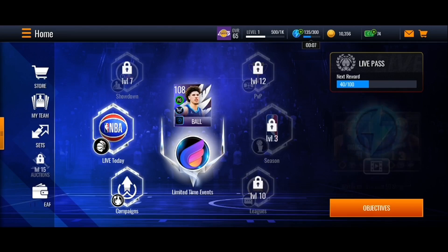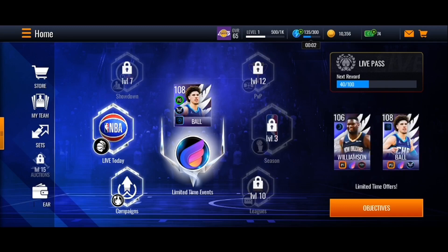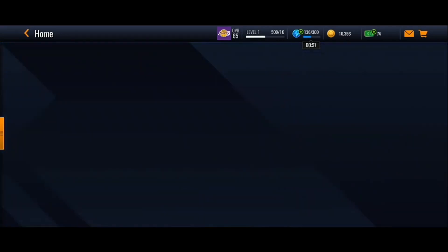This is how the home page looks like right here. You're going to have Store, My Team, Sets, Auctions, and lastly Earn Reward. For example, if you go to Store...